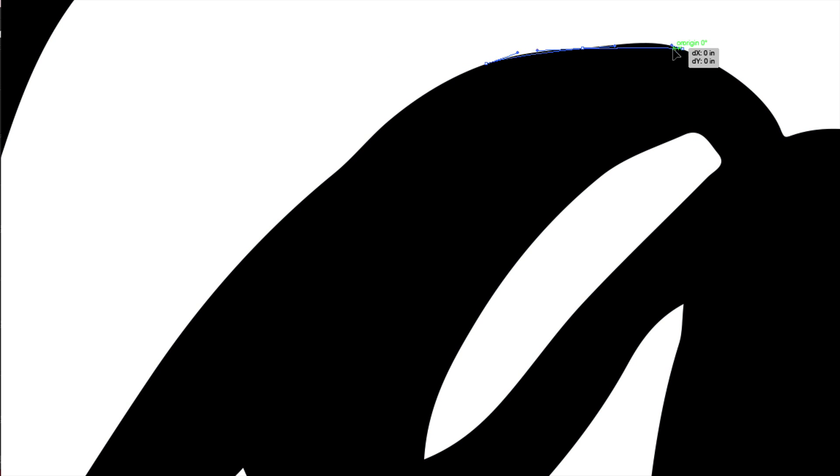So they kind of work really nice together because I can draw with the pencil tool and then I can come in here with my direct select tool and I can delete anchor points, I can move handles around.